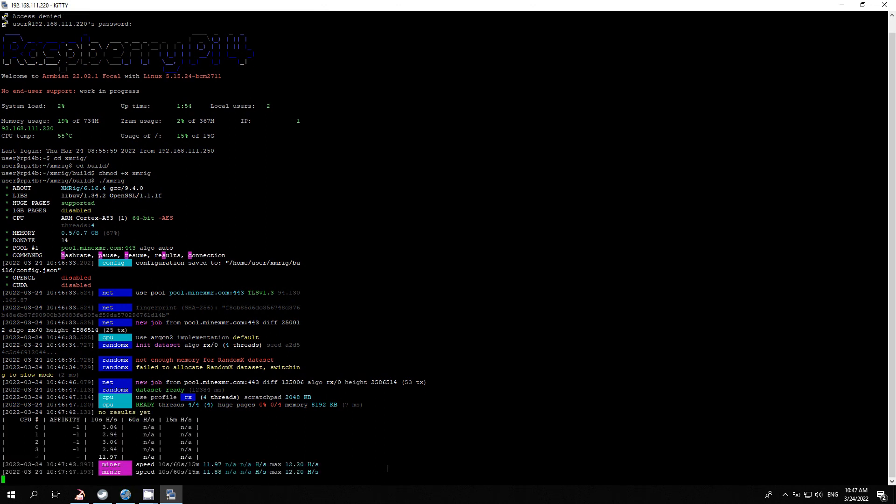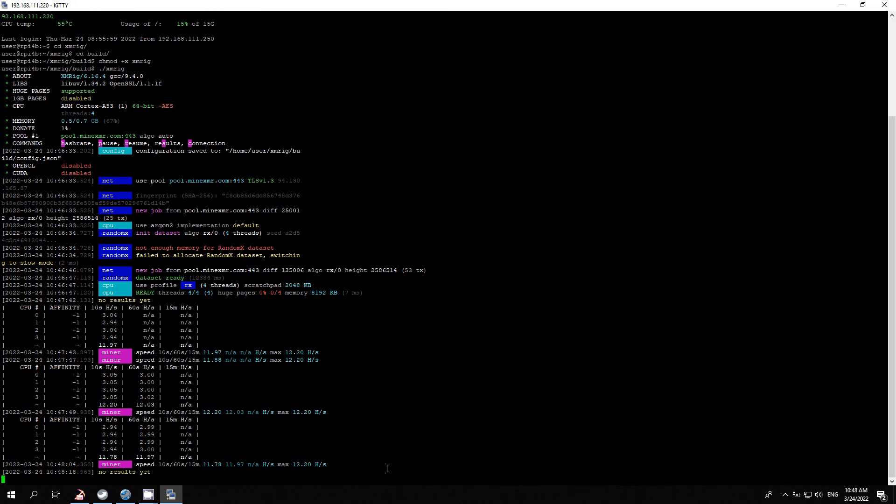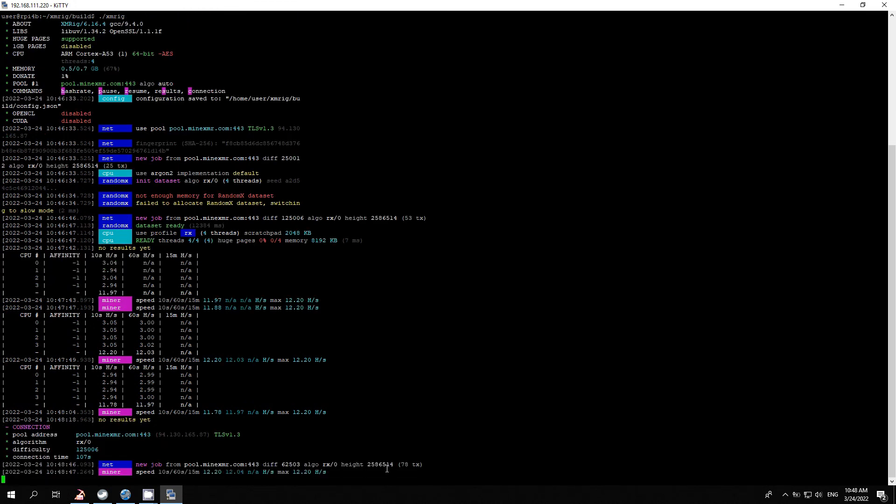Monero mining on Raspberry Pi 3 is only wasting time, not profitable. For me, it was a challenge to check how powerful the Raspberry Pi 3 is. Thank you for your attention.